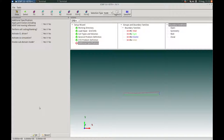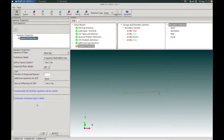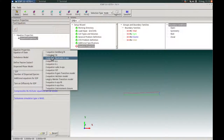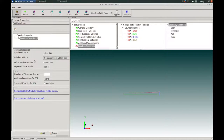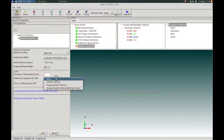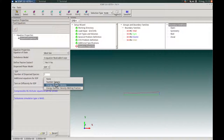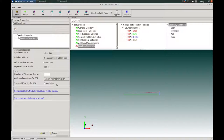We will not be applying any additional specifications, so we keep all options at their default no state and press OK. In the Equation Properties action panel, the equation of state for the primary phase will be ideal gas. We will keep the default two-equation realizable k-epsilon turbulence model. No passive scalars. The dispersed phase model will be Eulerian dispersed phase, with a single dispersed phase species. For the additional equations for the EDP, we will choose energy and number density since we will be having phase change. We will not turn on diffusivity for the EDP, so we keep that as no, then press OK.